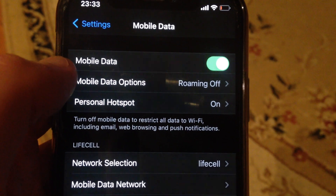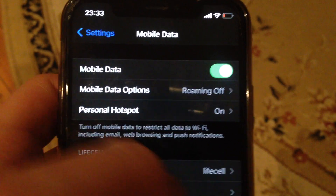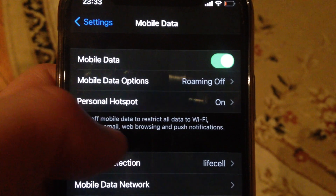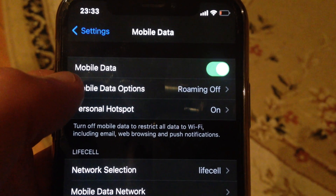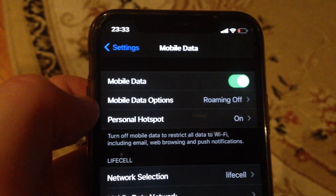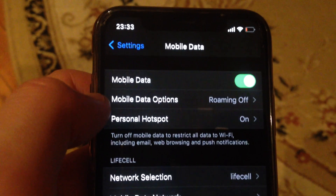If it doesn't help you, just check your mobile operator here. You can try to take out your SIM card and just put it back inside again.